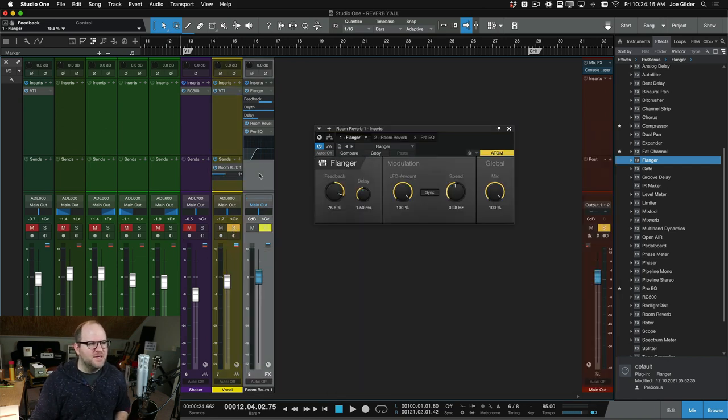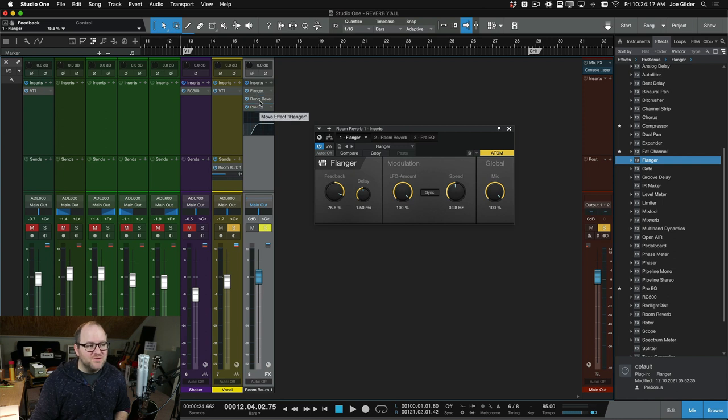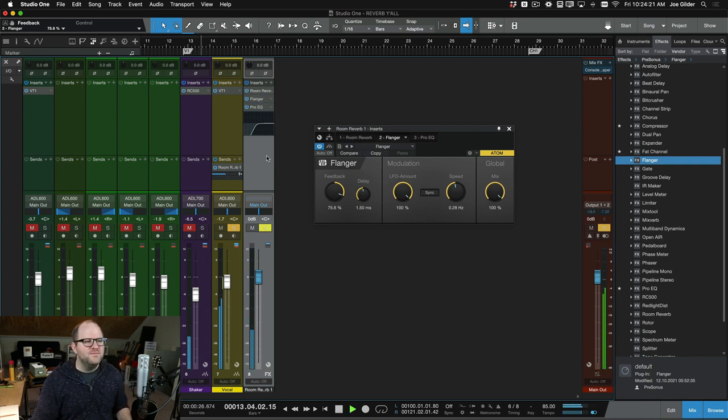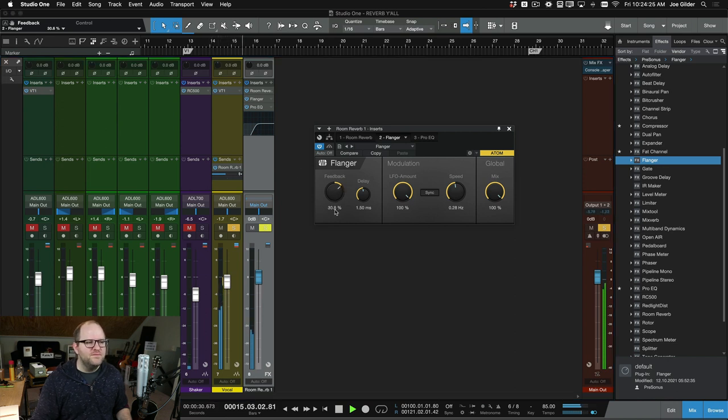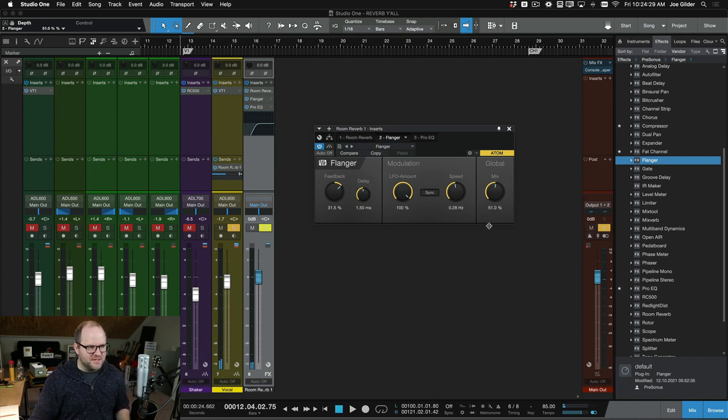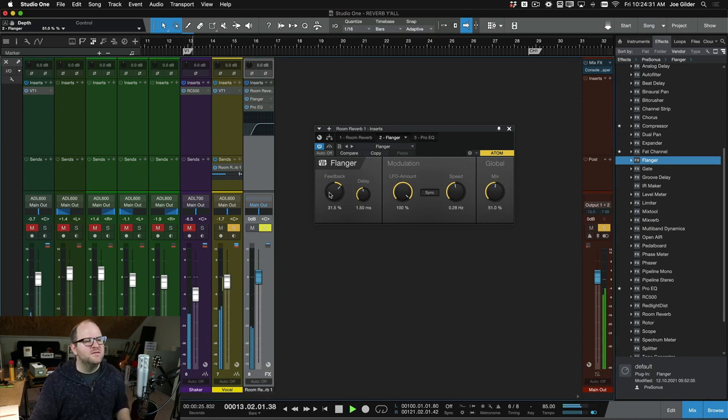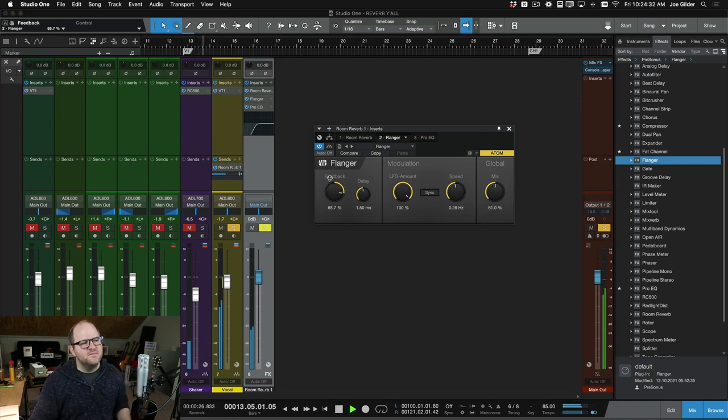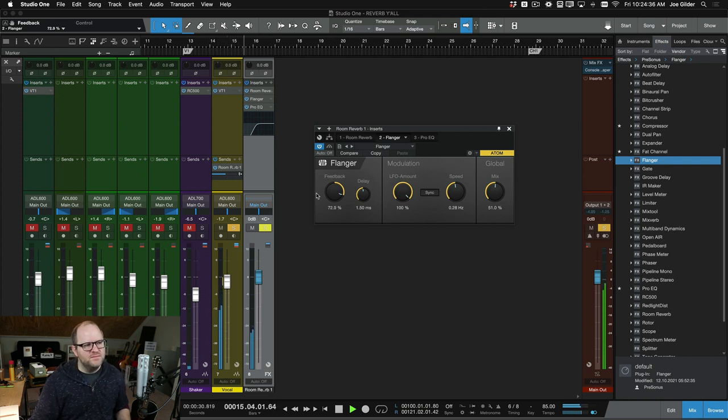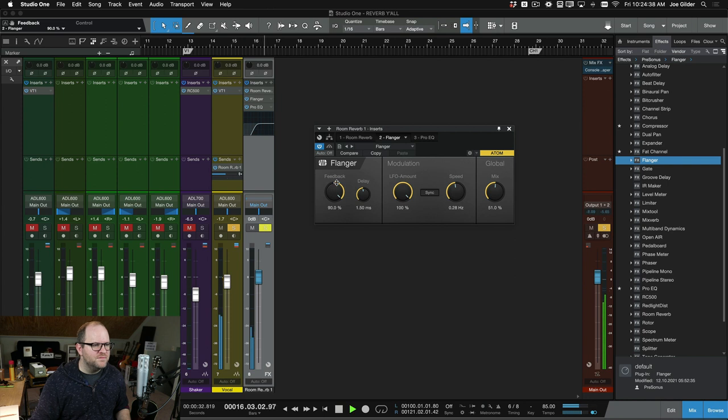So one other idea I had is perhaps maybe I could put the flanger after the reverb, see what that sounds like. [plays] And maybe set the mix on the flanger to like 50-50. [plays]